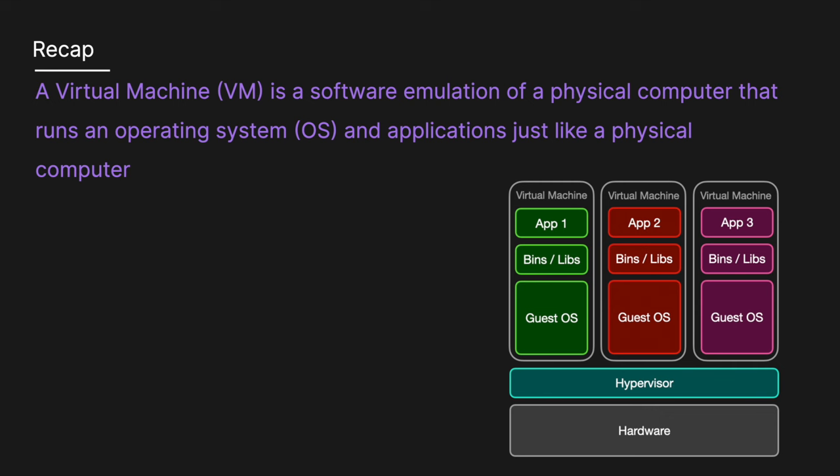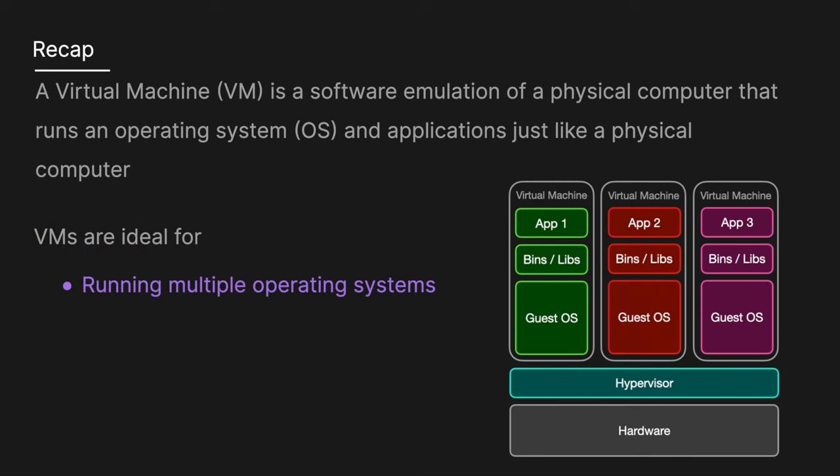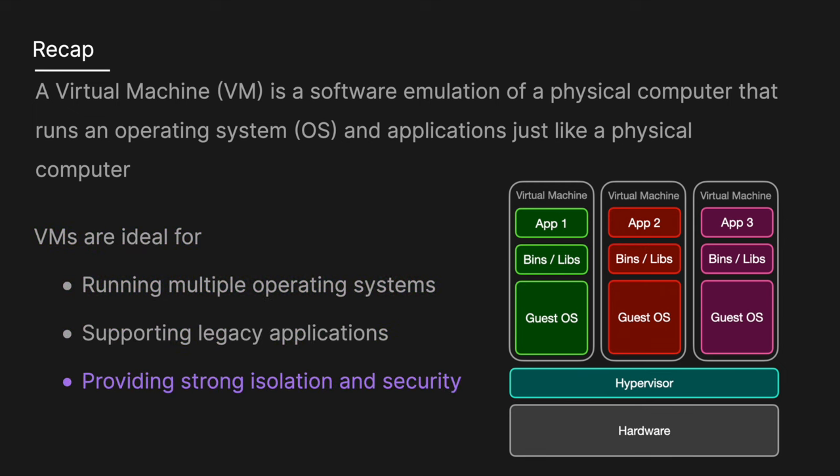It operates on a host machine and is managed by a hypervisor, which allocates the host's resources to each VM. VMs are ideal for running multiple operating systems, supporting legacy applications, and providing strong isolation and security.